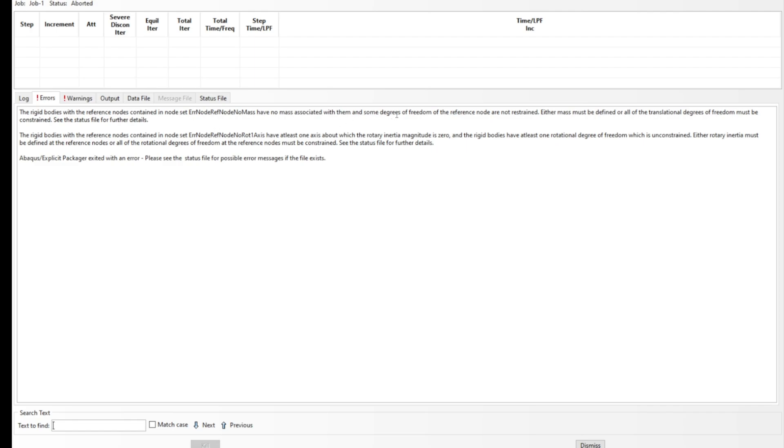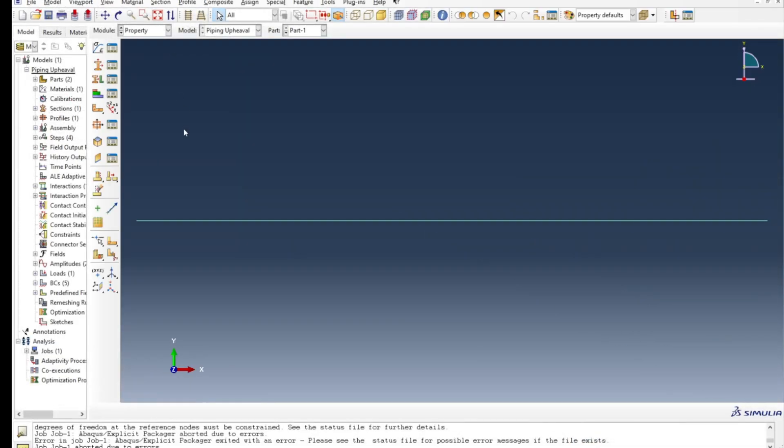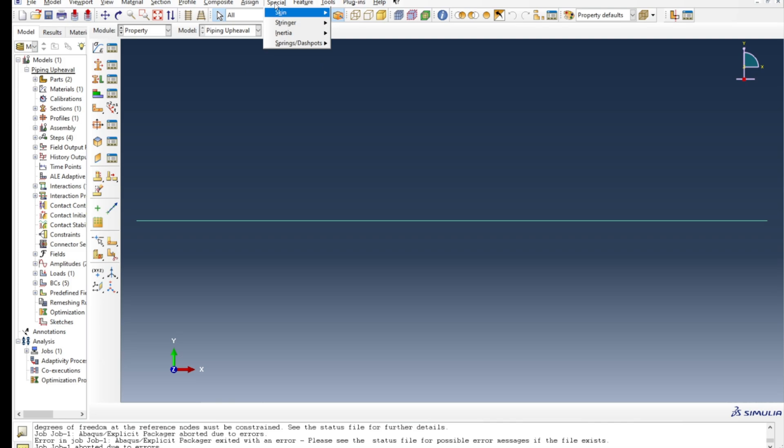The best or crude way of doing it is if you go to the property module and then you say assign - sorry, special. So you go to the property module, say special, and then inertia, and then you press manager.